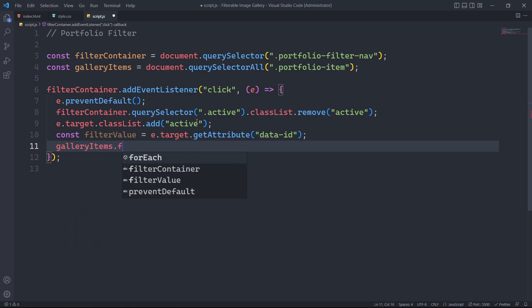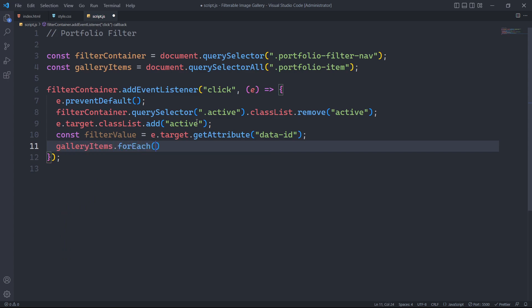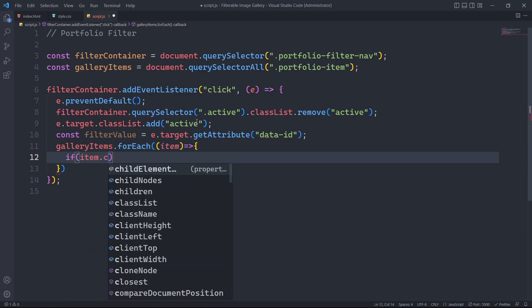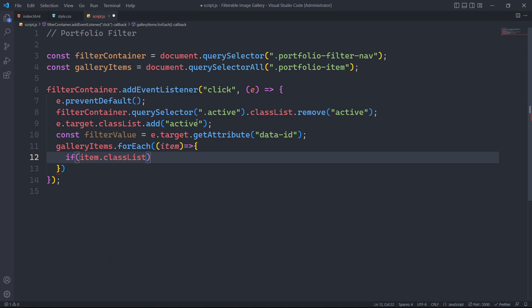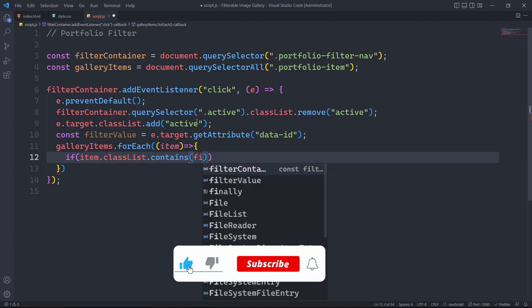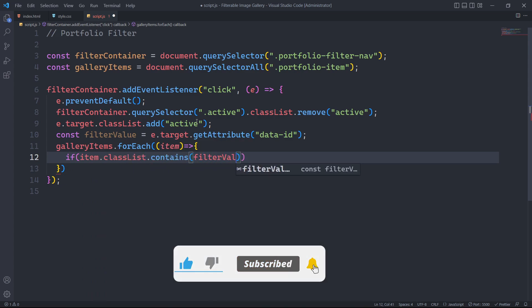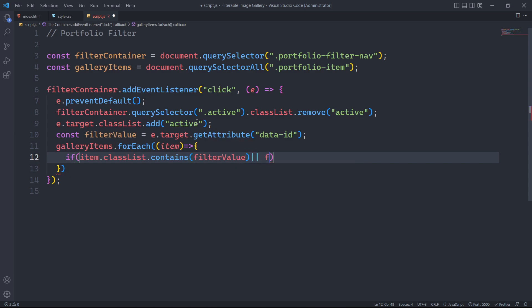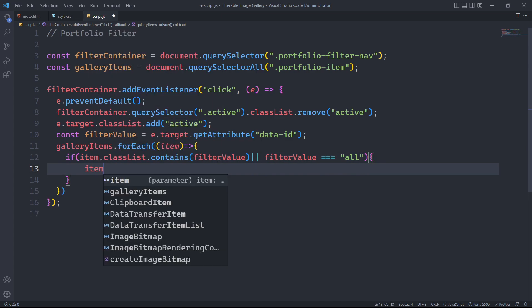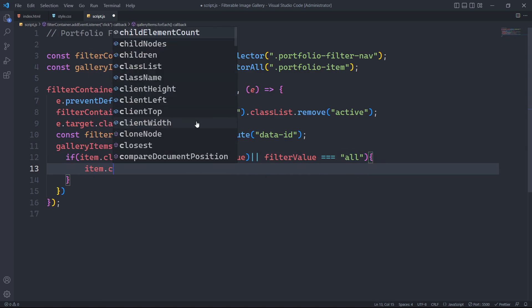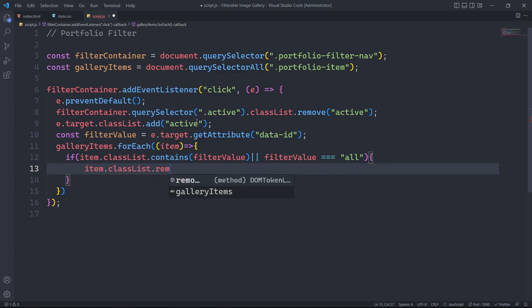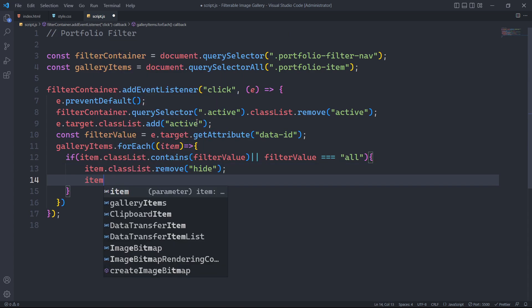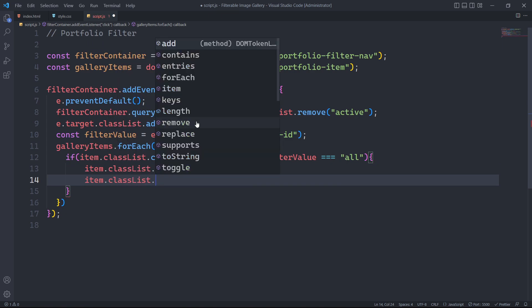To show or hide images based on filter value, we will iterate through each item in the gallery and apply the filtering logic to each individual item based on the selected filter value. We will set a condition to control the visibility of items based on the selected filter value. The conditional statement checks if the current item matches the selected filter value or if the filter value is set to all. If either condition is true, meaning the item matches the selected category or all items should be displayed, we will remove the hide class from the item. We must add the show class to the item to ensure its display.